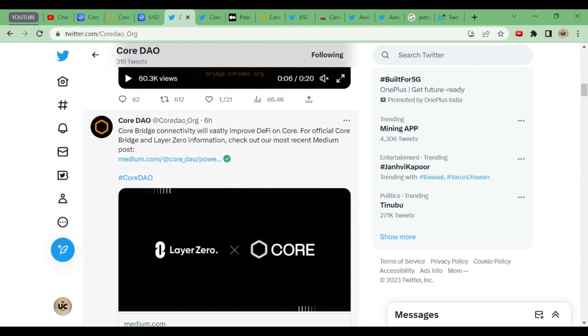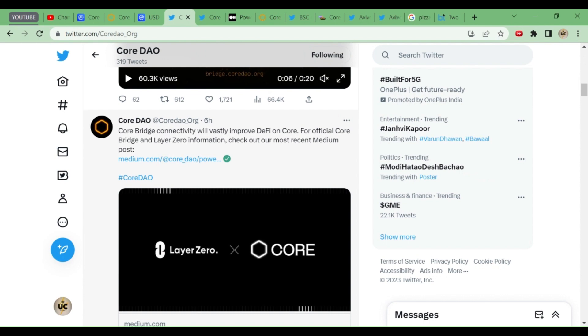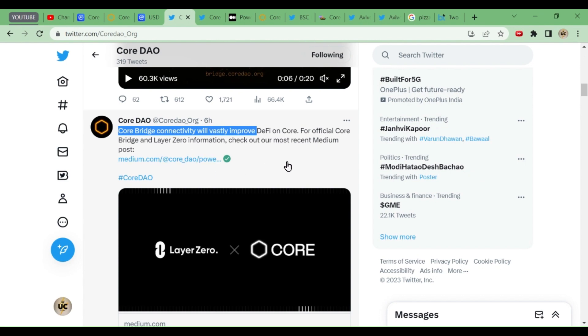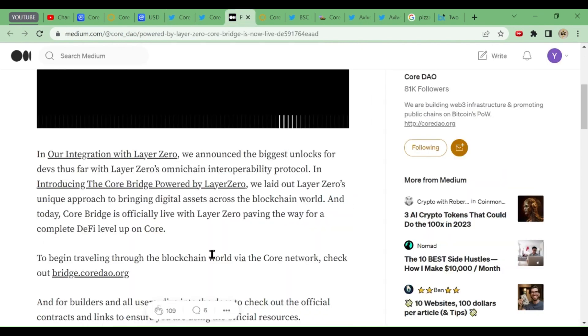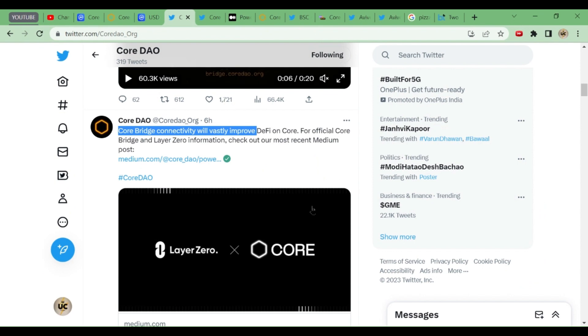You can see Core Bridge connectivity will vastly improve decentralized finance on Core. Right from official Core Bridge and Layer Zero information, check out our most recent information on Medium post. All the information is given in the Medium post over here. I will not be reading this information, but I will detail you what is given in the Medium post.